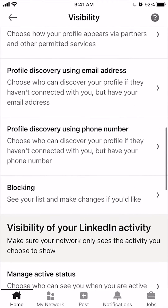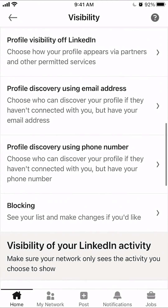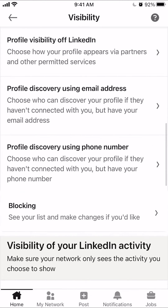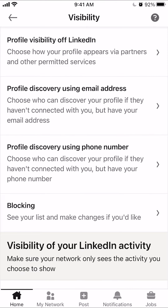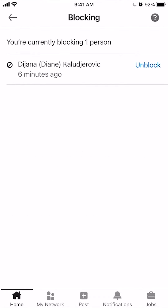Go to Blocking — you see it over here? Click on that, and this will give you a list of all the people that you have previously blocked. To unblock this person, just tap on where it says Unblock.